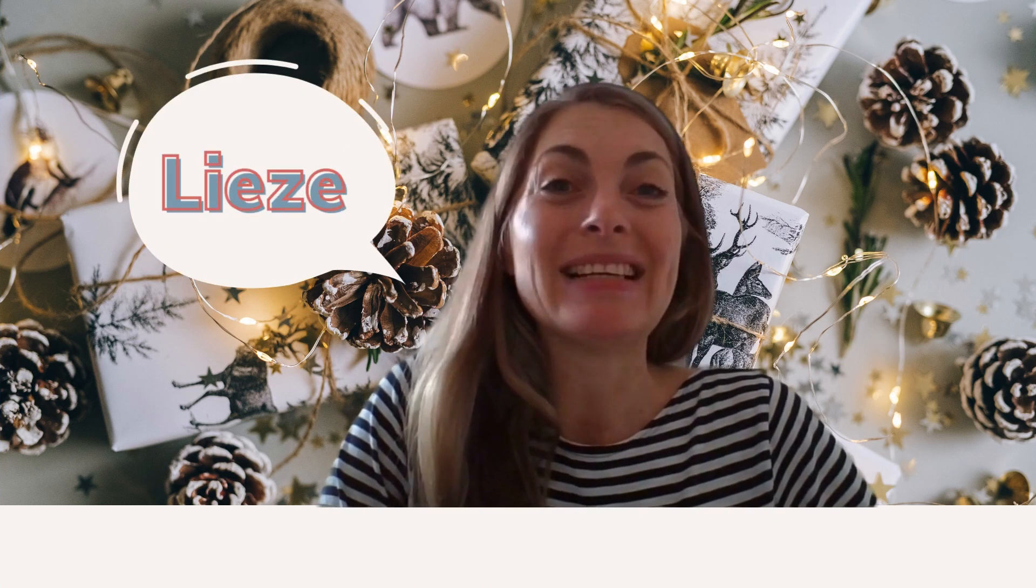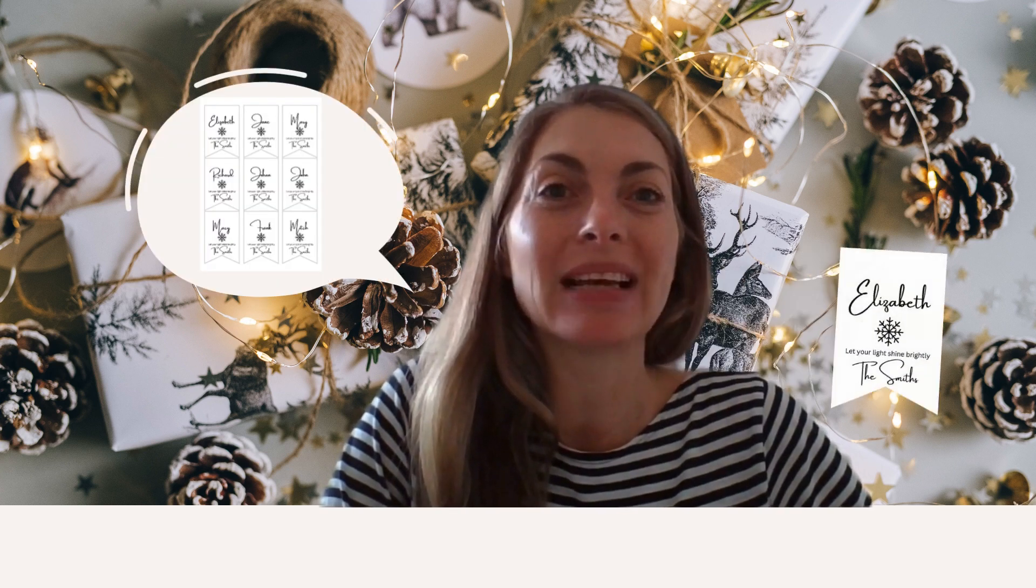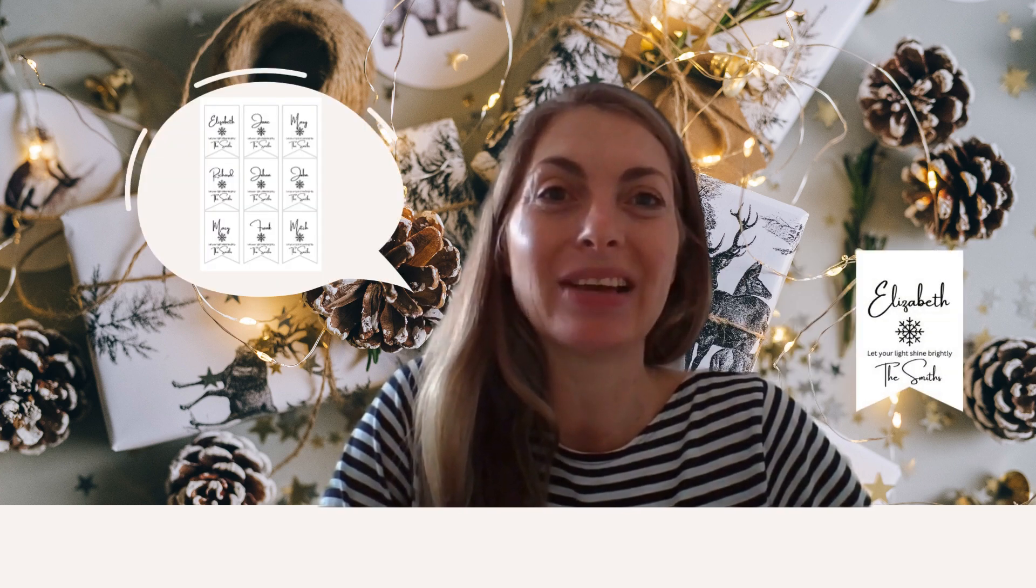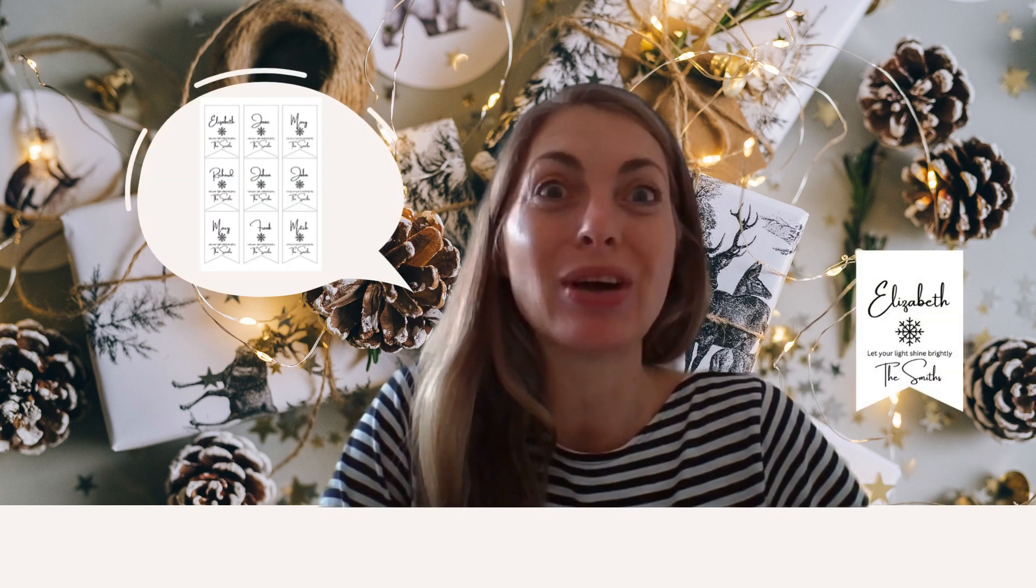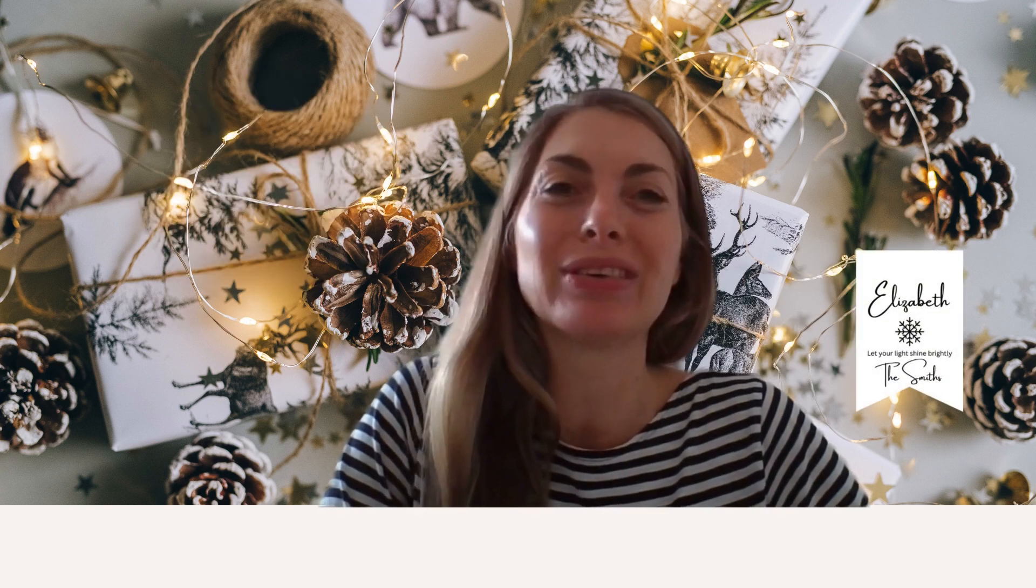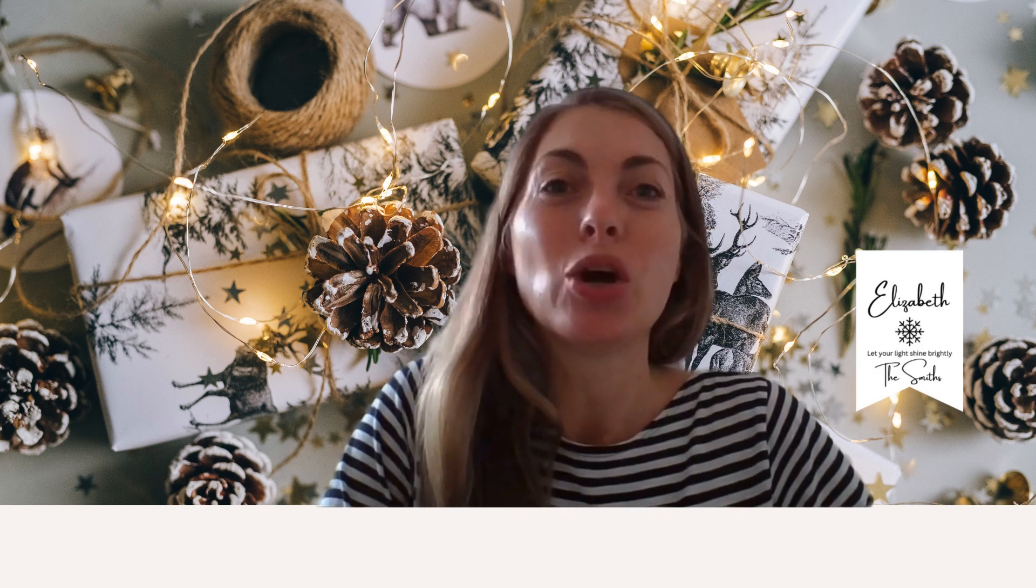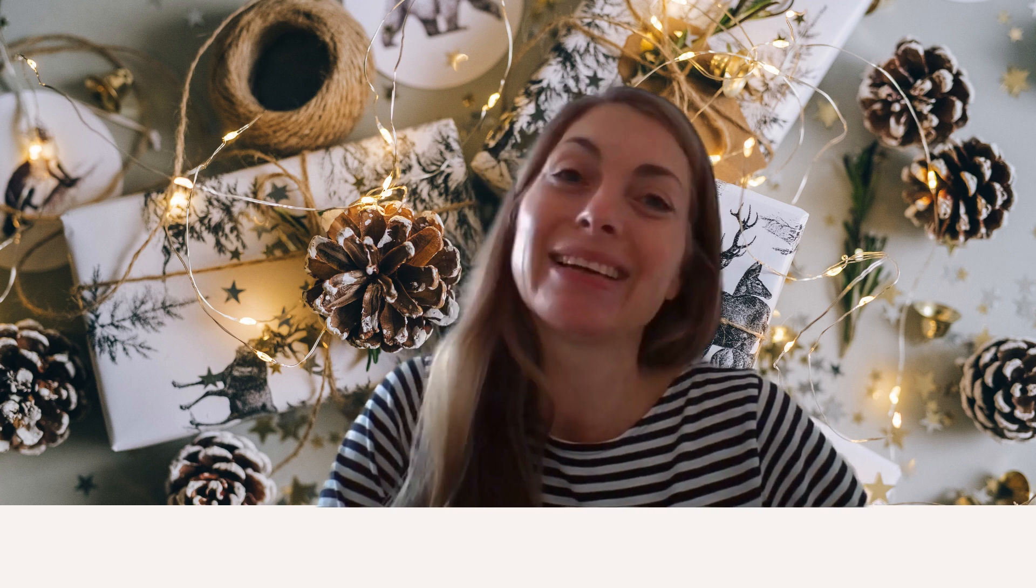Hello, my name is Liesl. Today I'm going to show you how to make custom gift tags right here in Canva, which you can use over and over again. So if you're ready, come with me.